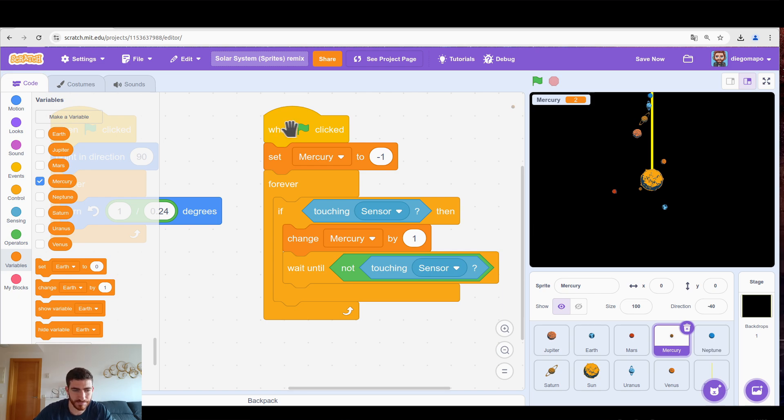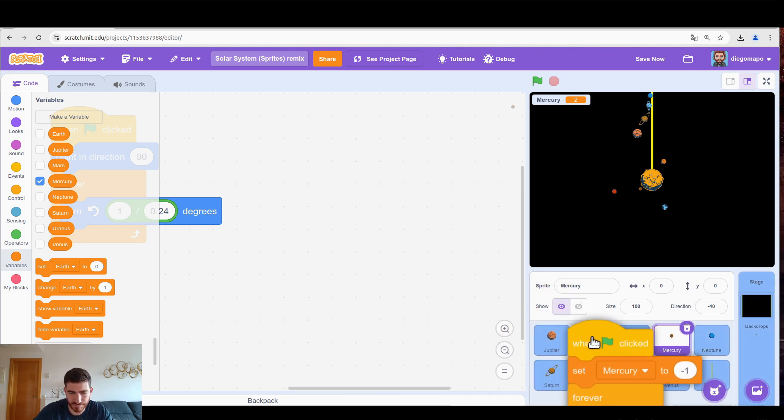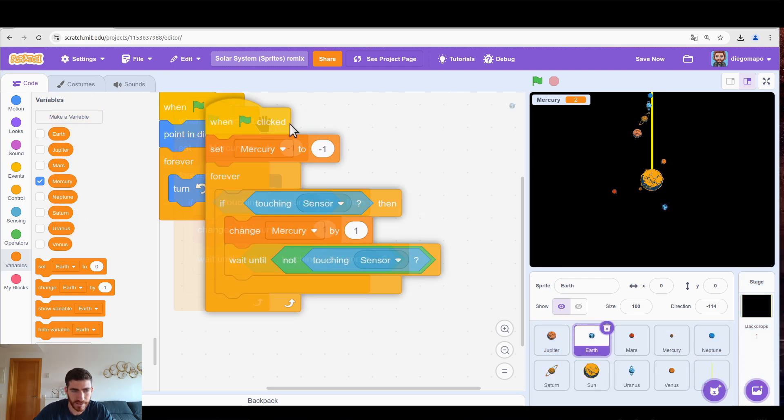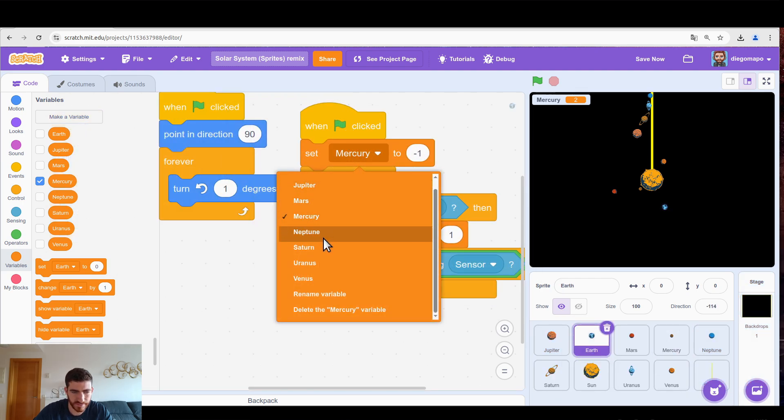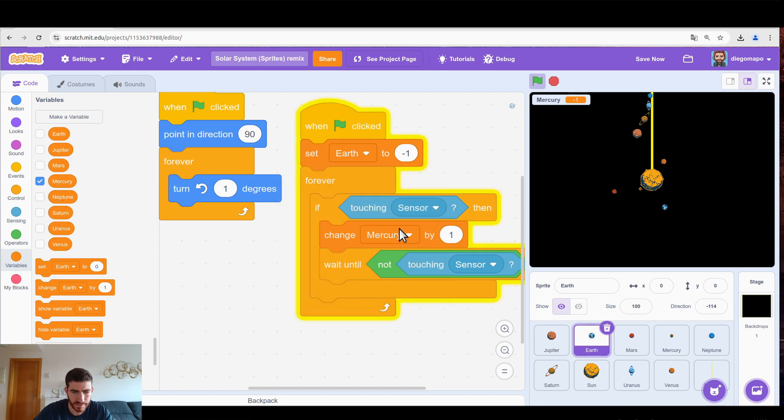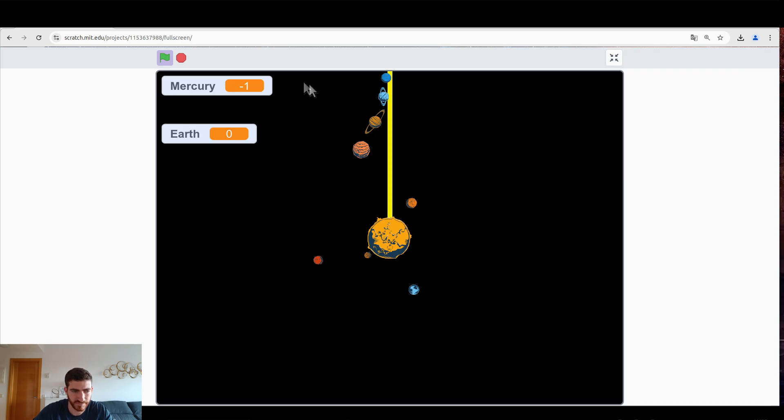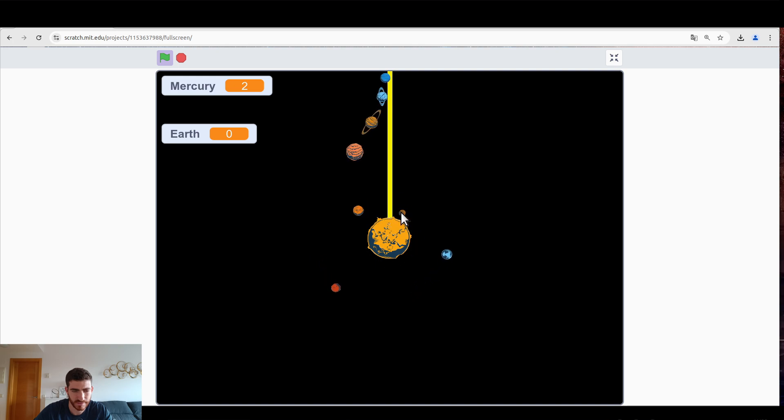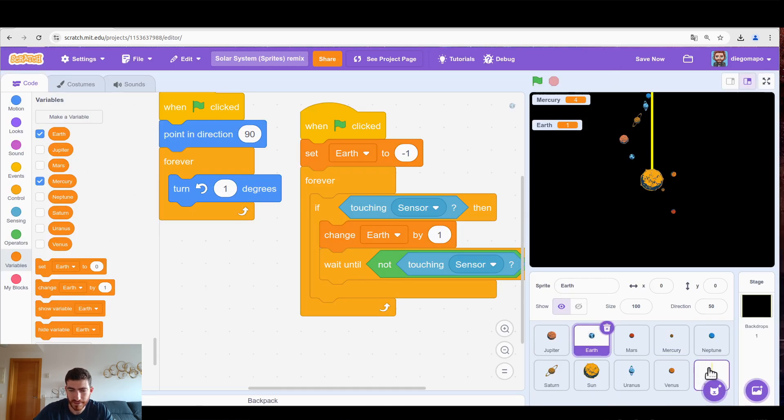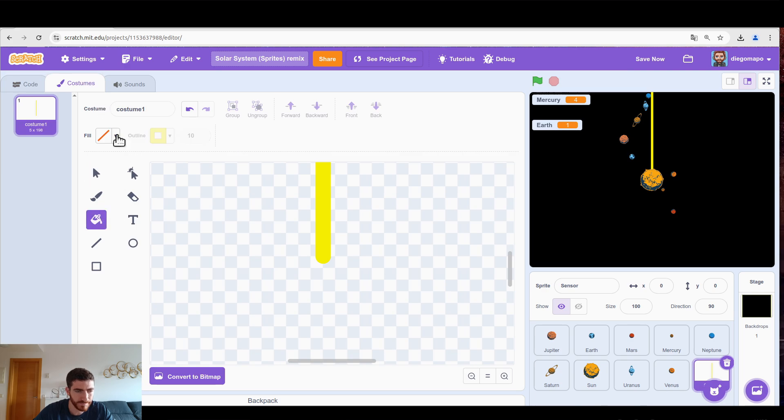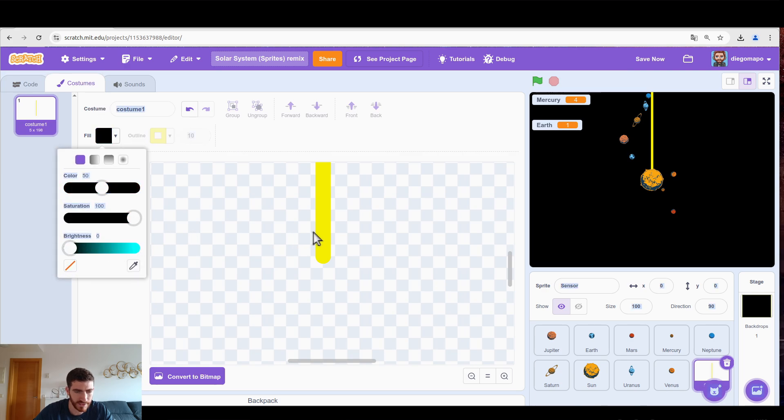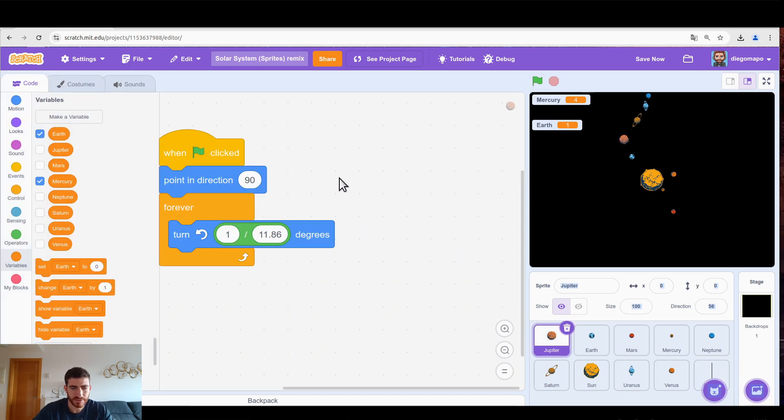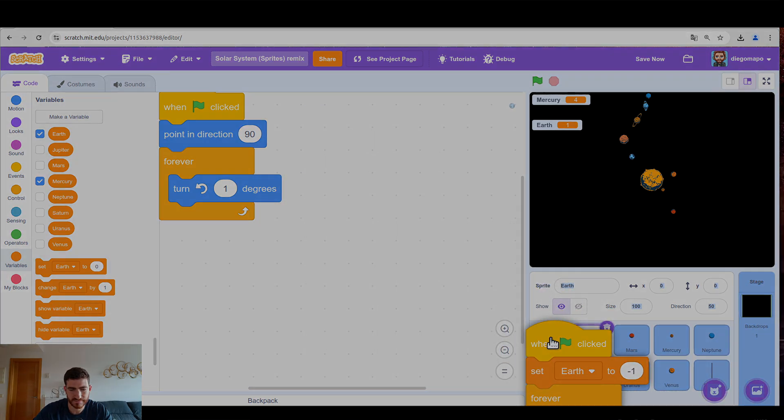Now it's as simple as passing this program to the rest. Let's put it on the Earth for example. And we change Earth. And Earth. Let's show the variable and check if everything is OK. Mercury has one. The second. The third. The Earth is coming. Let's see if it adds one. Perfect. So this is what we need. Now we can go to the sensor and paint it in black to hide it. And we need to pass this program to the rest of the planets.